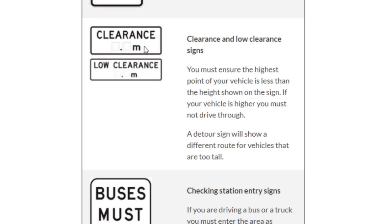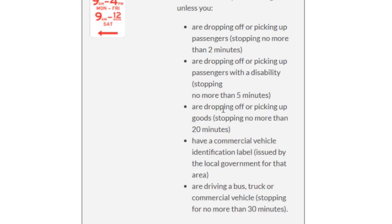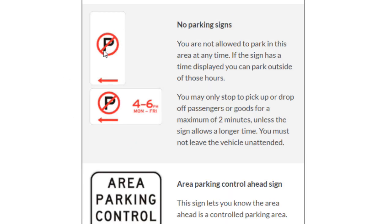The low clearance sign is important especially for trucks. It displays a number in meters — if the height of your vehicle is more than that number, you should not enter that route and should take an alternative. The loading zone sign means you can stop there if you are dropping off or picking up passengers or goods. You should not stop for more than two minutes for general passengers, five minutes for passengers with a disability, or twenty minutes for goods.